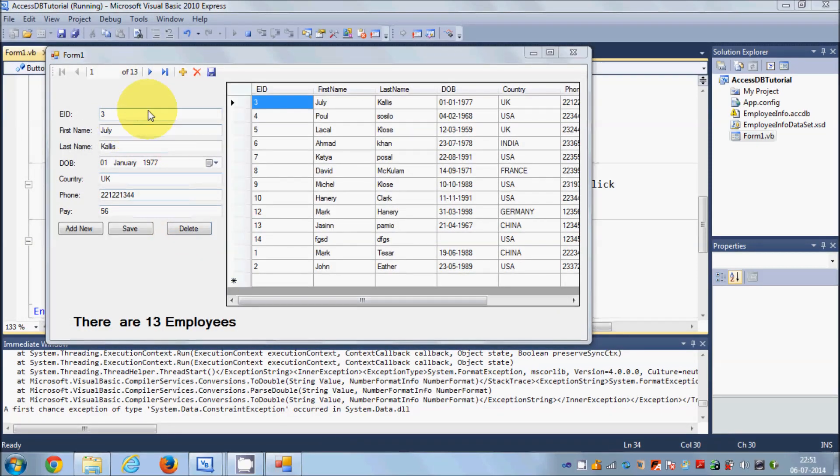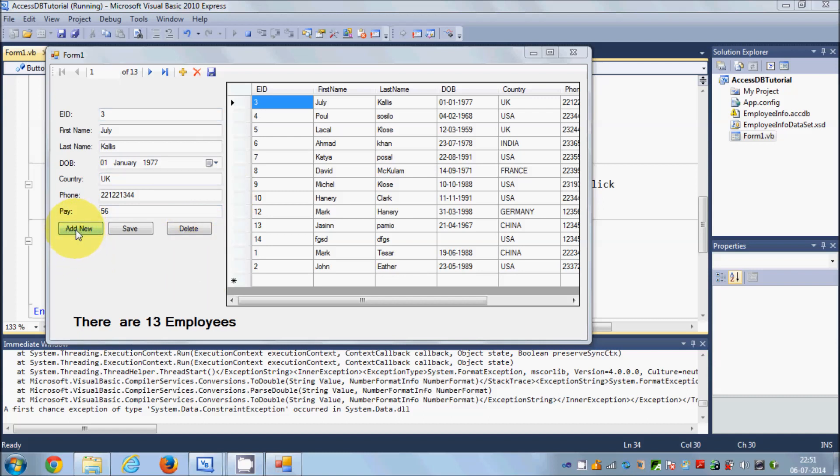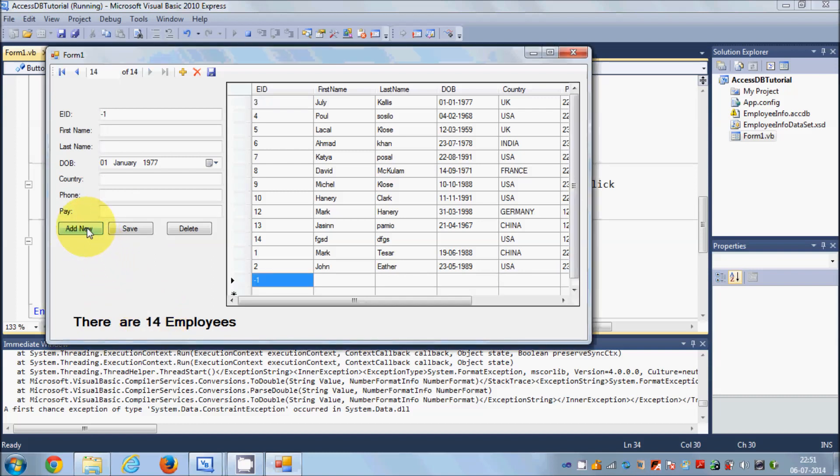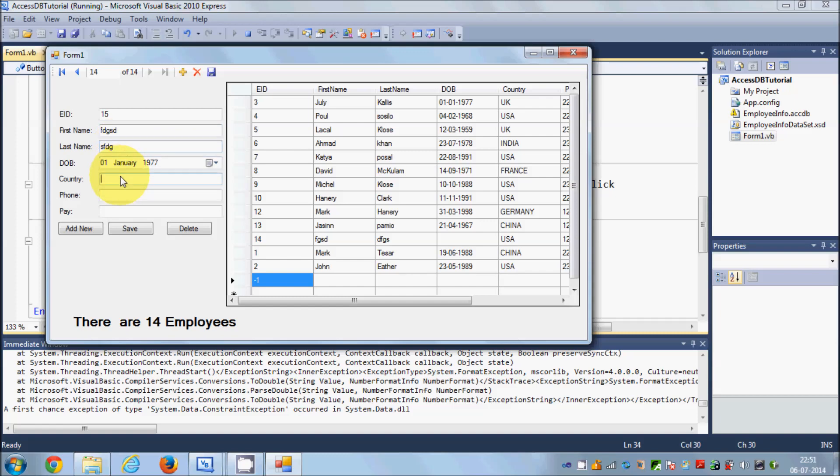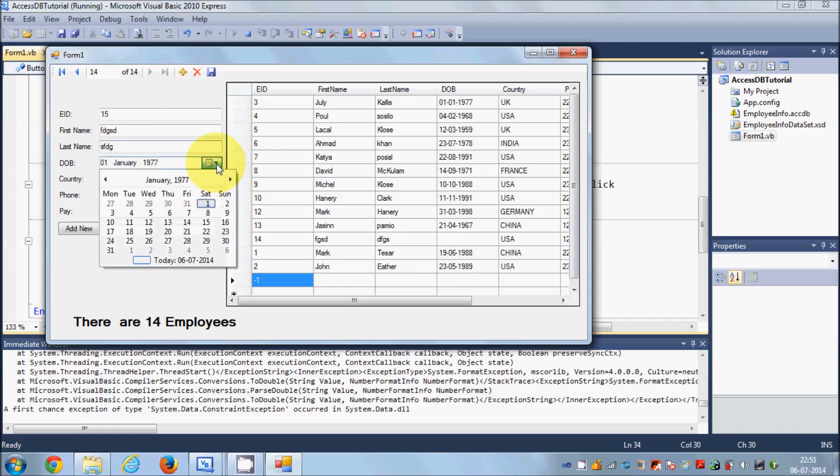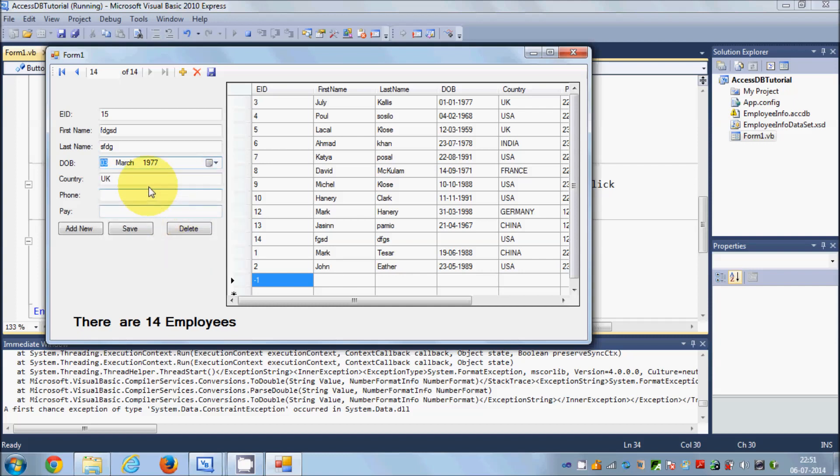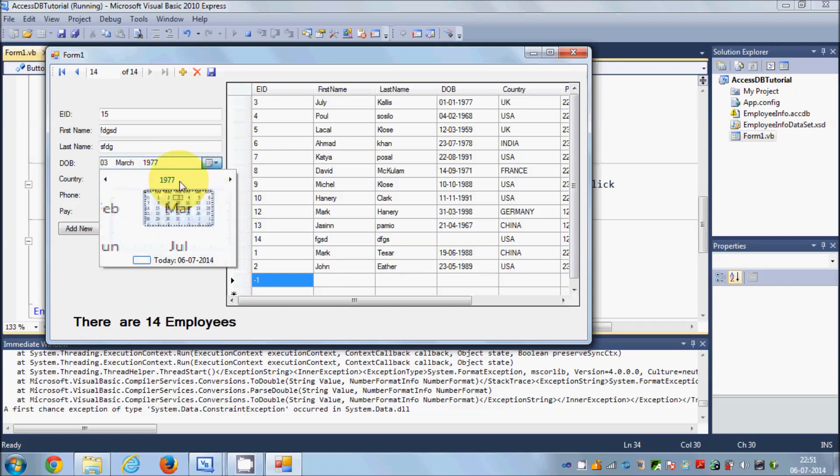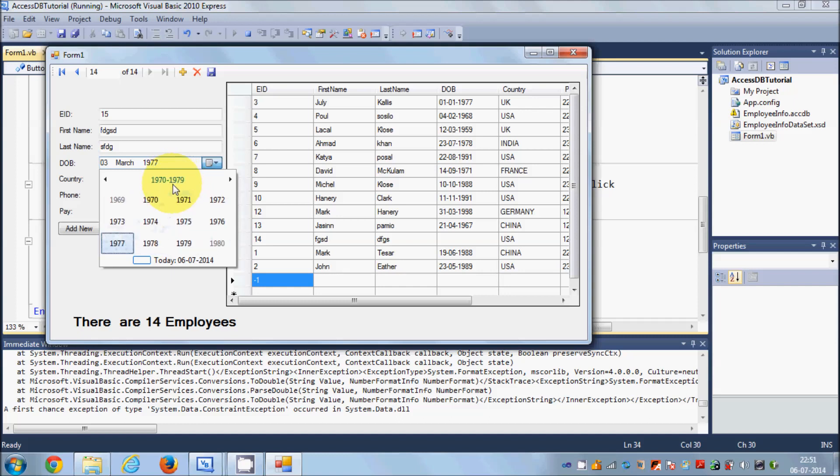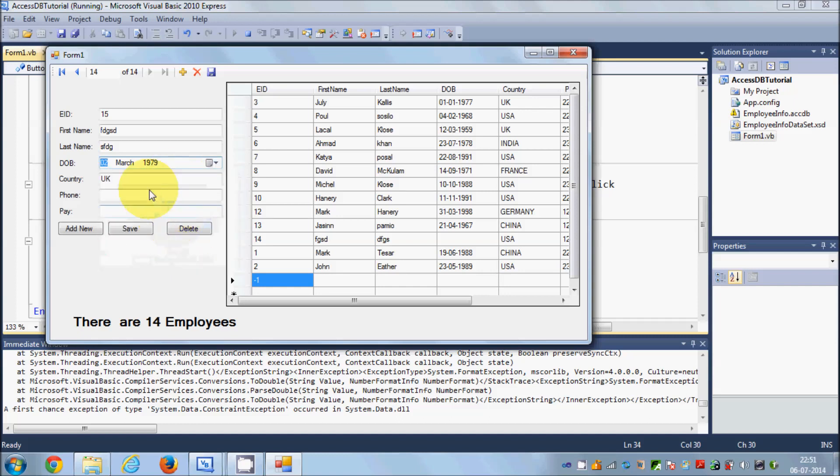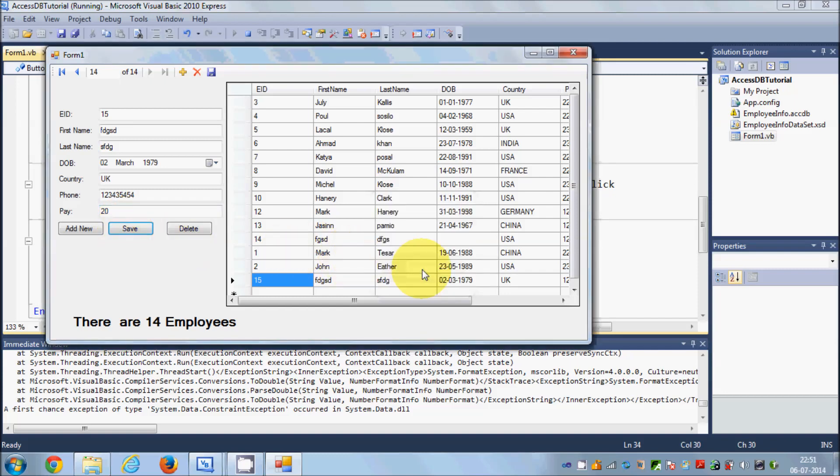You may have observed that whenever I click add new, your count will increase. I will once again add new and the count will increase. I will add employee 15 with name, country, date, phone number and pay.